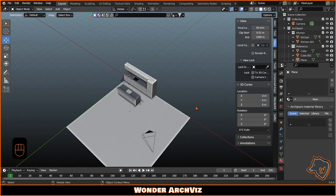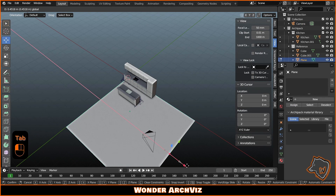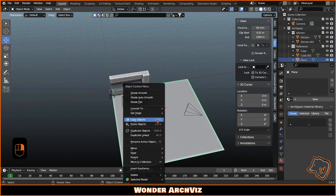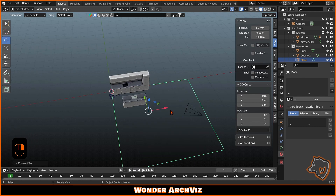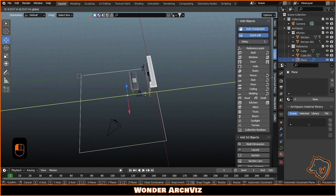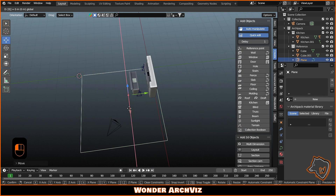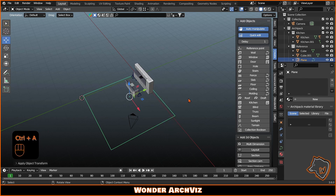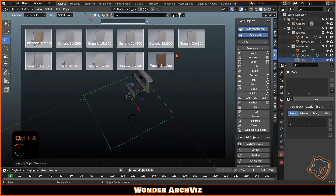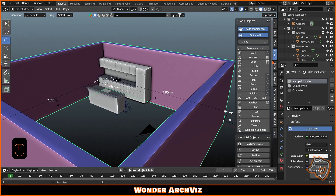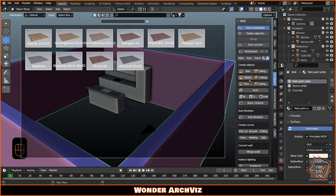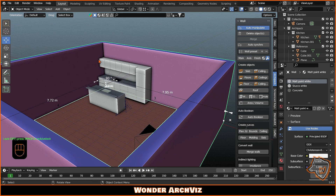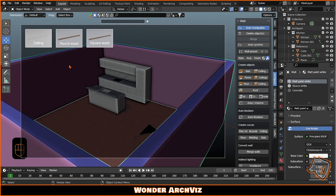Now let's create the room. To make the walls, convert the plane to a curve and click the Wall from Curve tool. Then select the walls and add floor moldings and ceiling slab by clicking the appropriate tools.